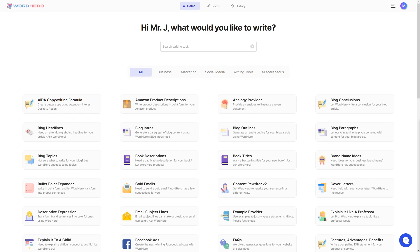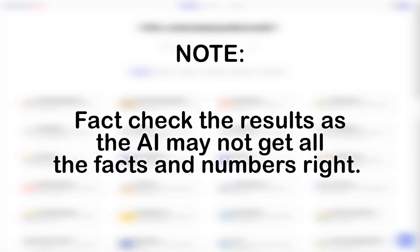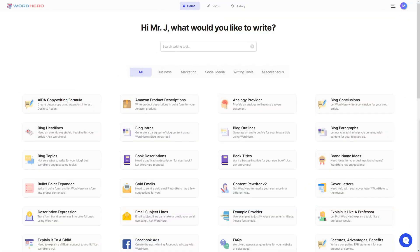But do note that you'll need to fact check all of the pros and cons, especially for very specific products or services, because the AI may not be able to get all the facts and numbers right. With that out of the way, let's take a look at where to find the pros and cons.